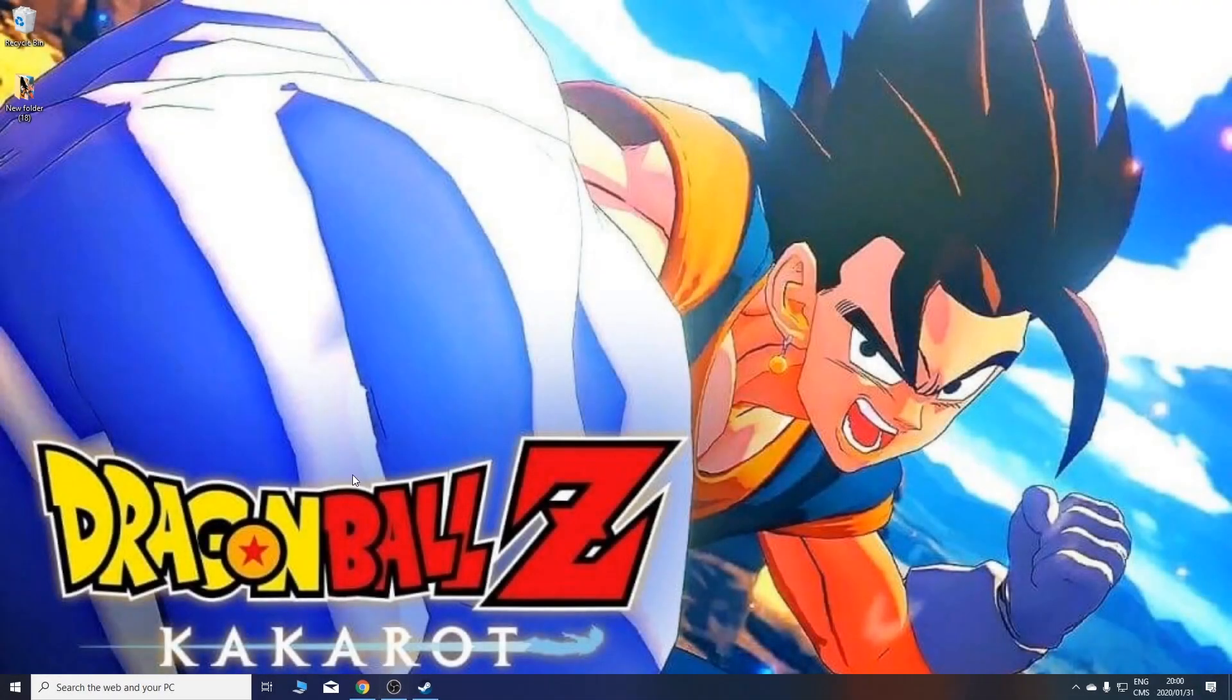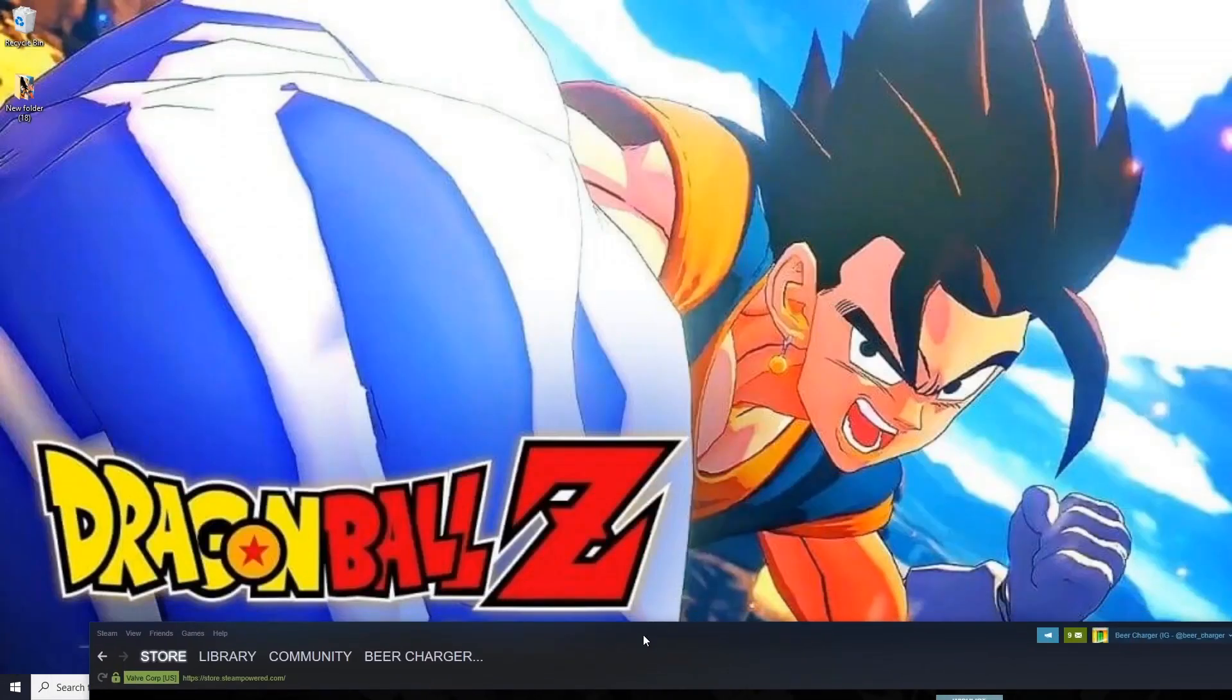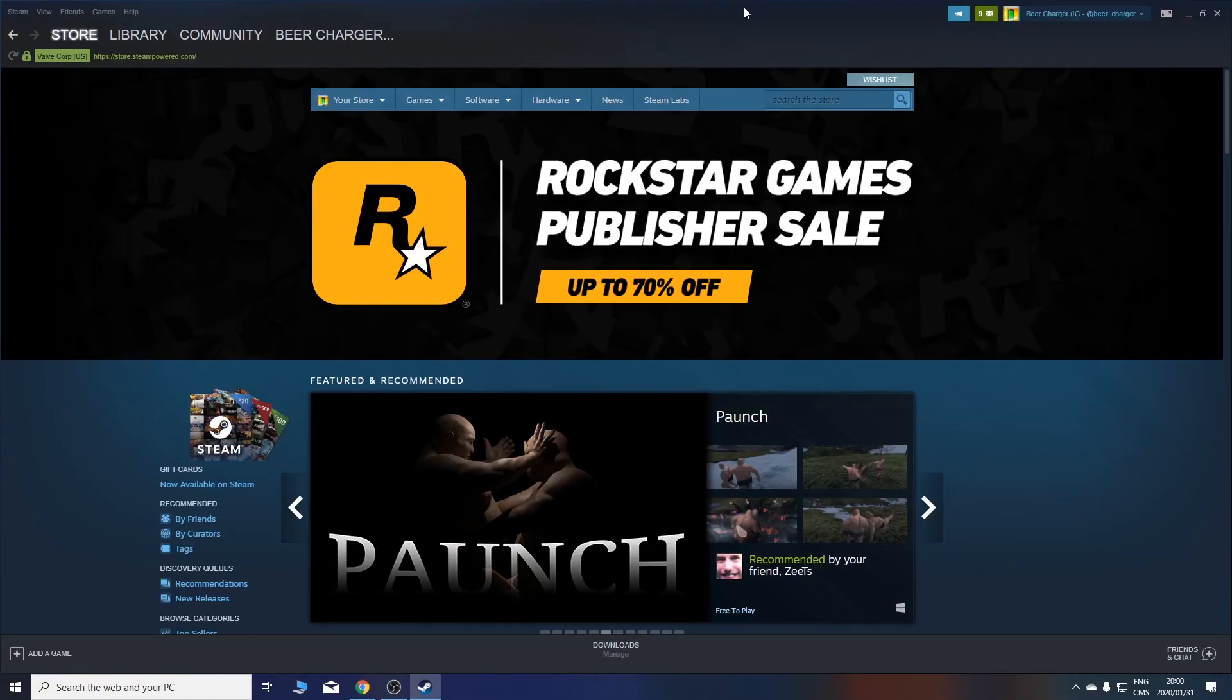Hello! Today I'm going to teach you how to fix the Dragon Ball Z Kakarot controller.